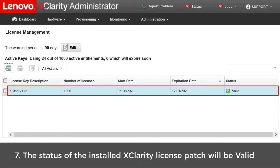When the update is complete, the status of the installed XClarity license patch will be valid.